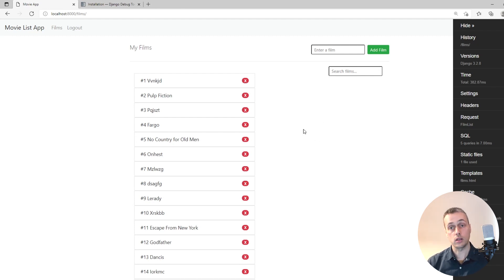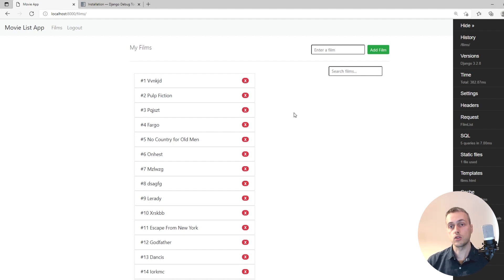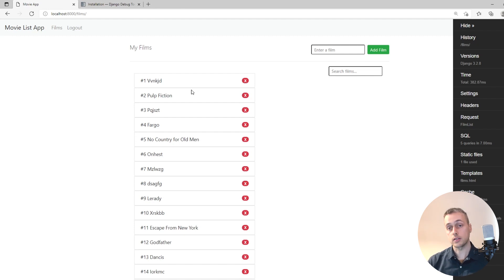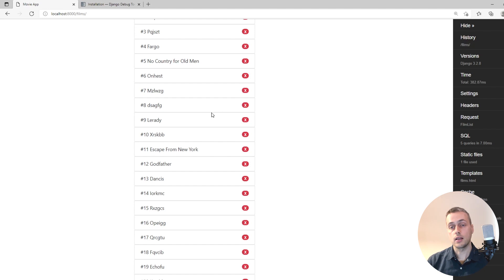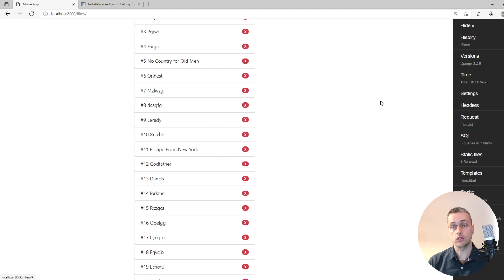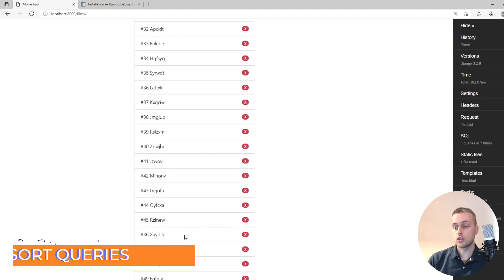That's quite a significant saving on your database IO and is going to save your web server or database server an awful lot of time and effort. These kinds of optimizations can be quite important as you build an application. If you're doing things such as the N+1 problem and not focusing on database optimization, these issues can accumulate, and debug toolbar is very useful for identifying and solving them.